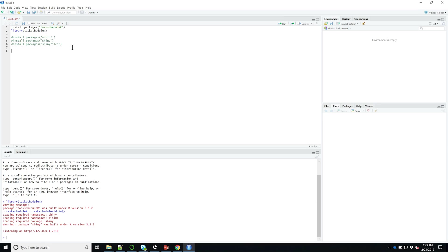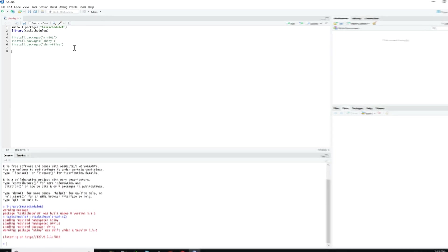So let's just use some basic taskscheduleR functions to schedule your web scraping script to have it run every hour. We'll use the taskscheduleR_create function.